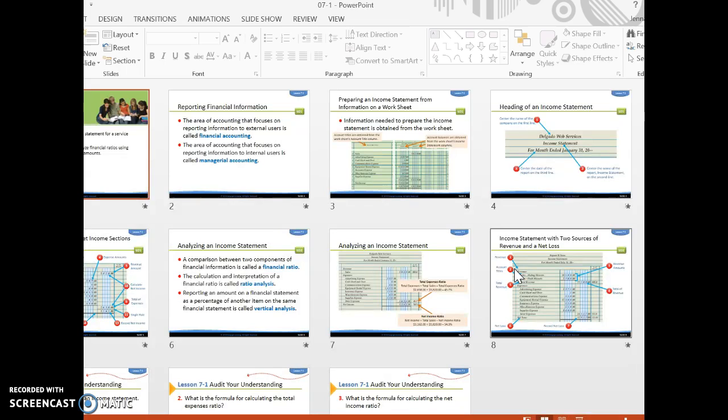That was the end of 7.1. Go ahead and open up 7.1 Work Together on Aplea.